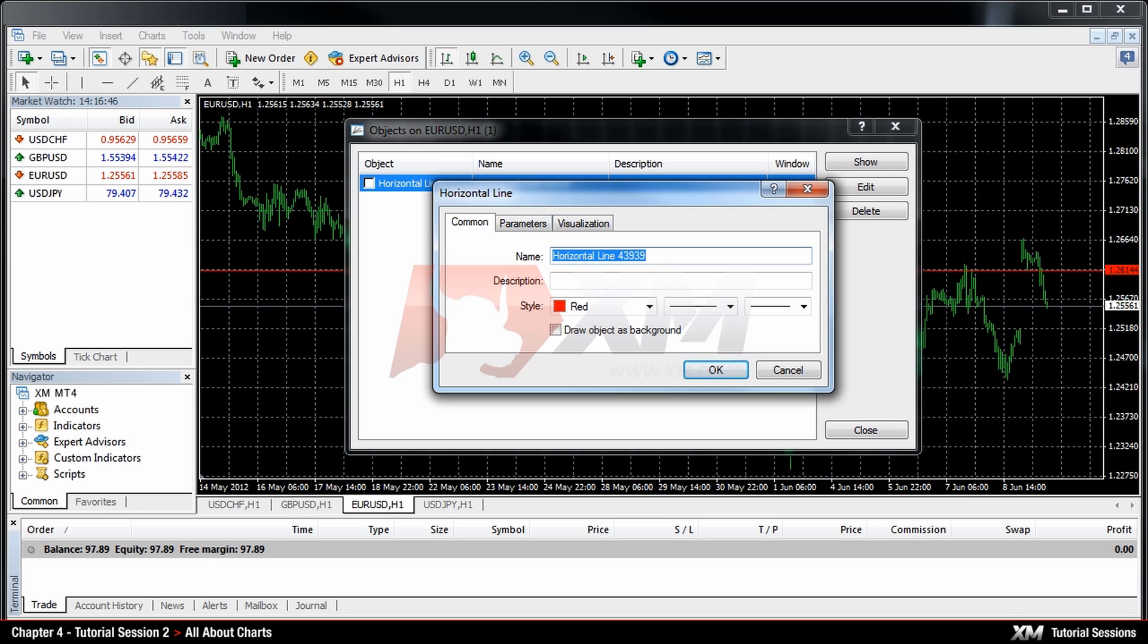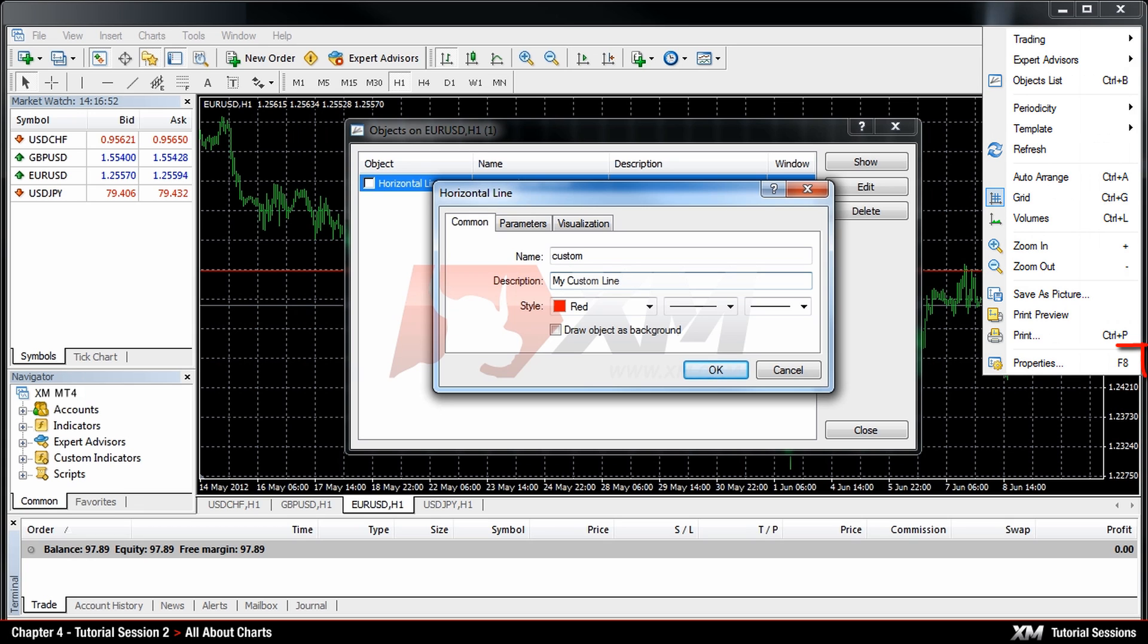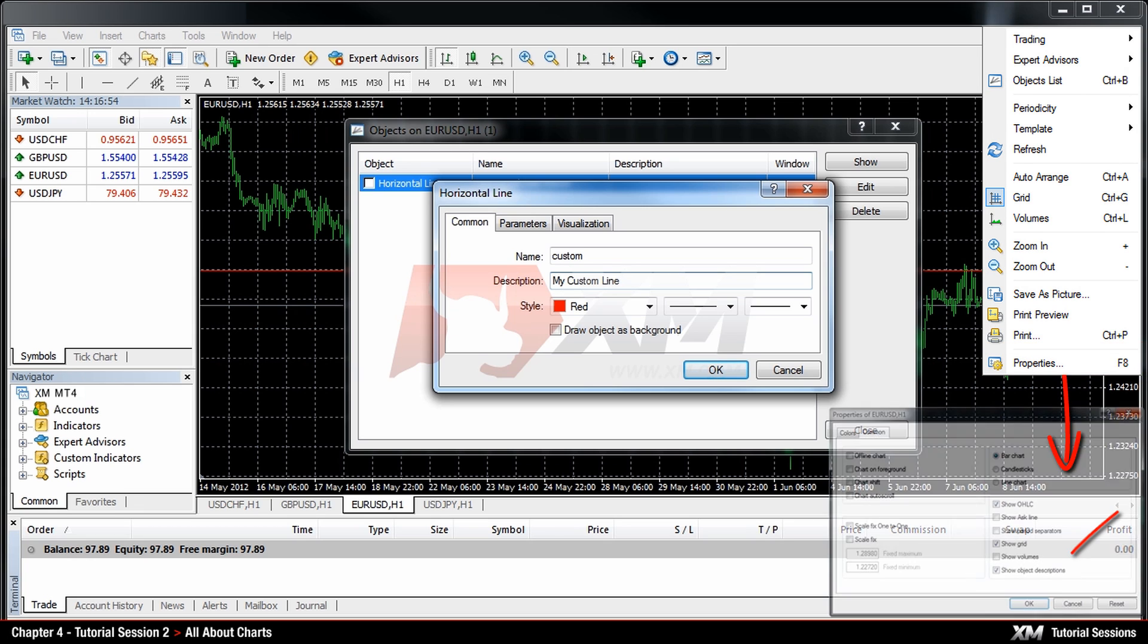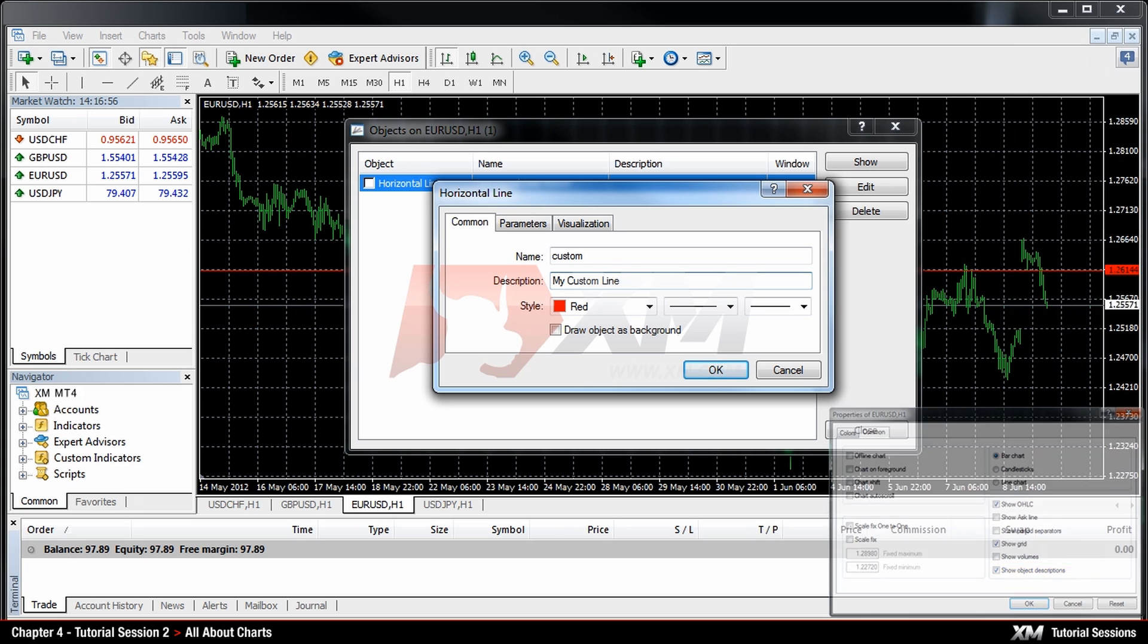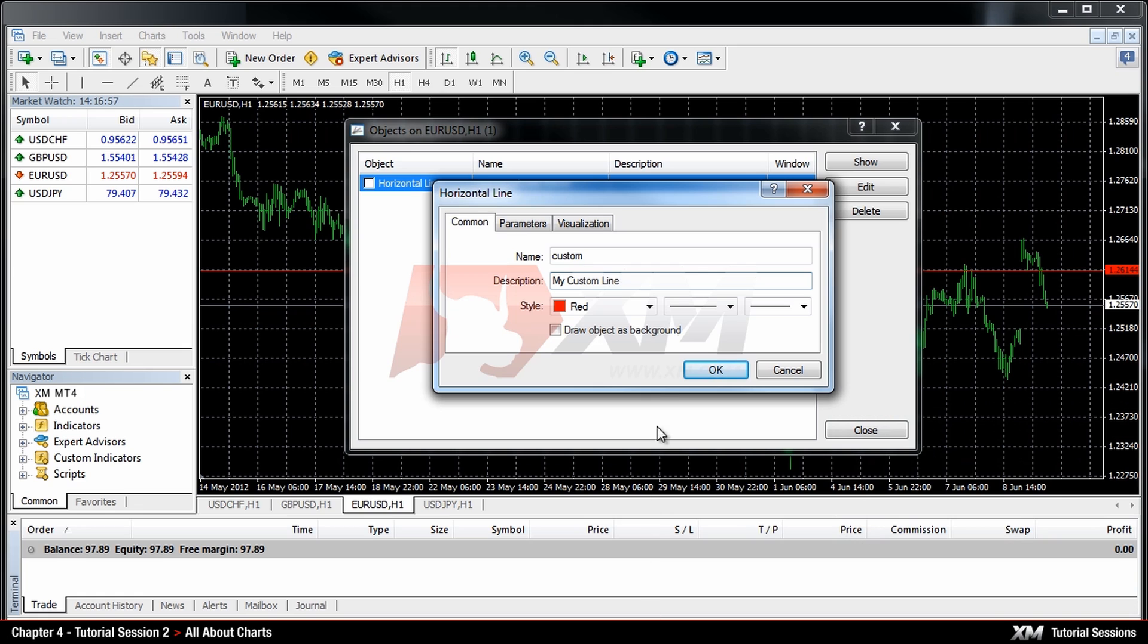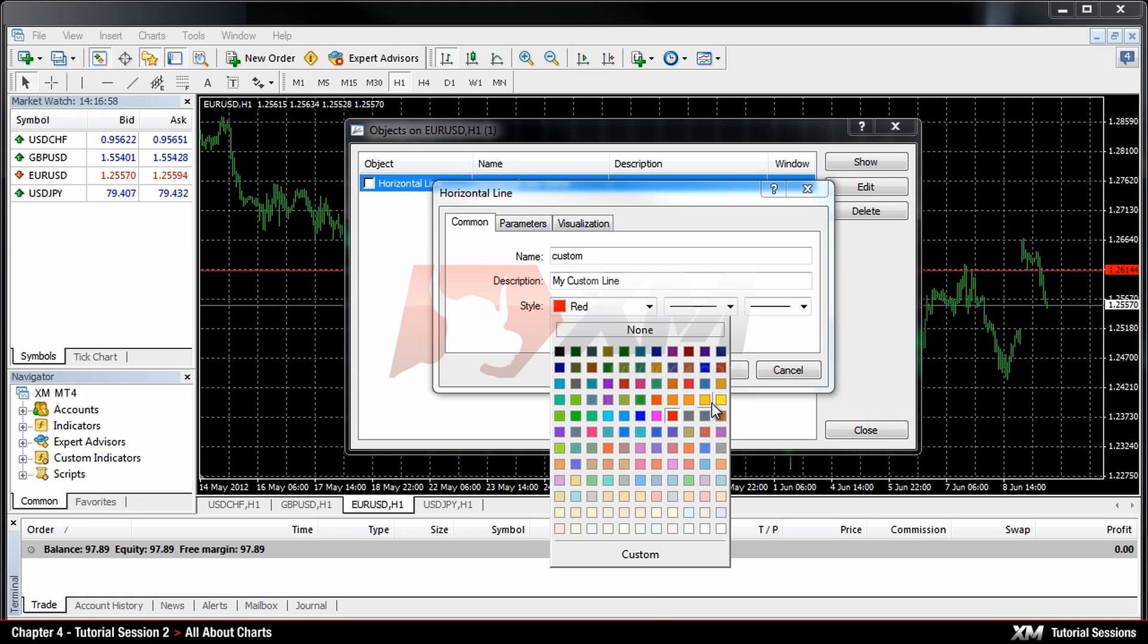In the Common tab, you can change the name and the description which would be displayed as long as the Show Object Descriptions is ticked. Here you can change the style or colour of the object.